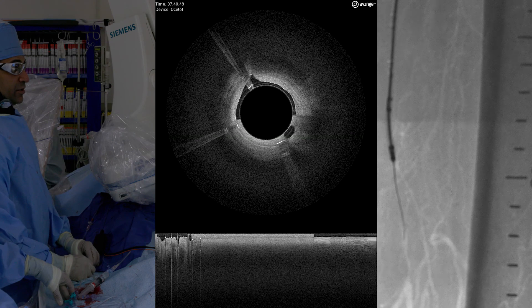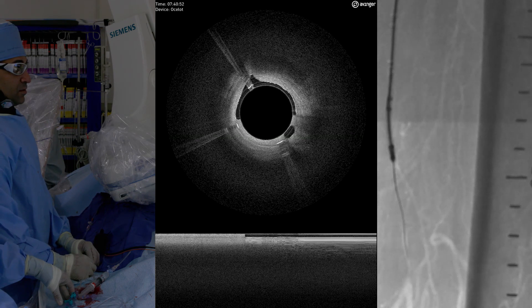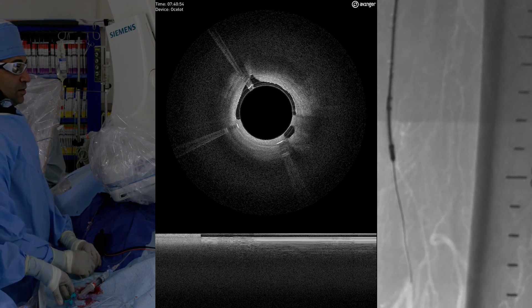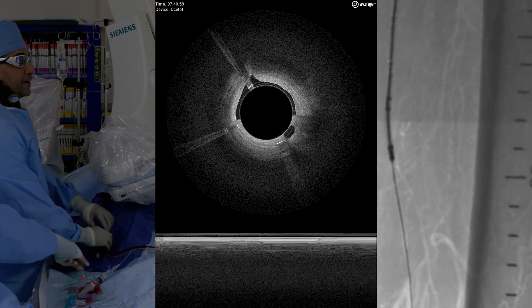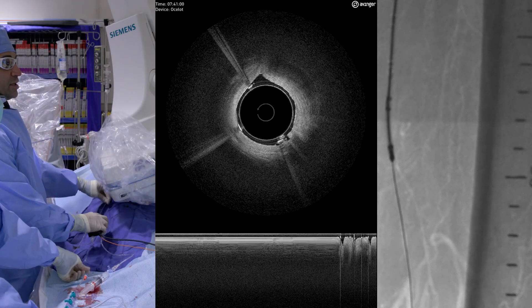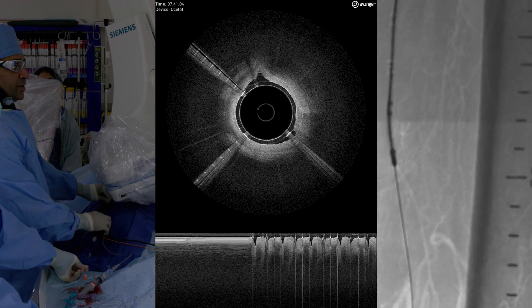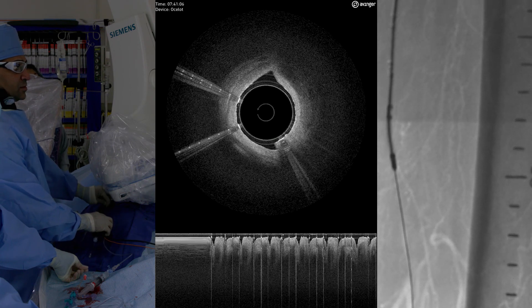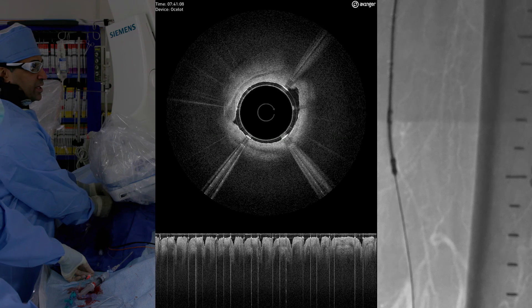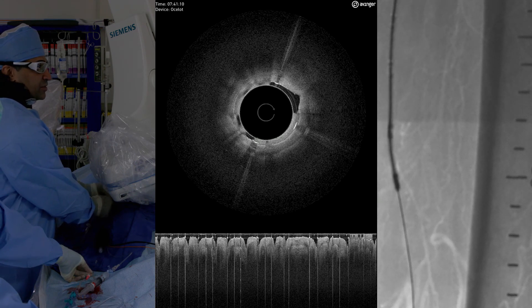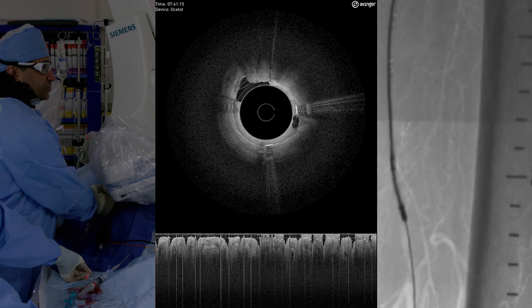Let's bring our Ocelot down to here. And I think we're through, my friends. So we're going to hold on to that and we're going to advance. Any non-hydrophilic wire with a stiff tip, doesn't matter what it is — I like that for getting through the distal cap.